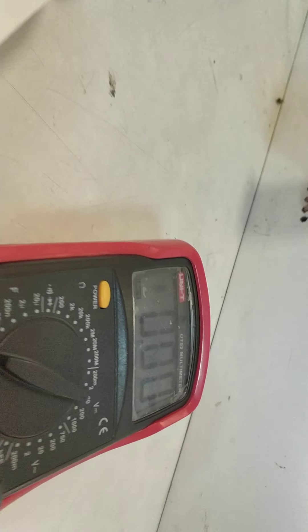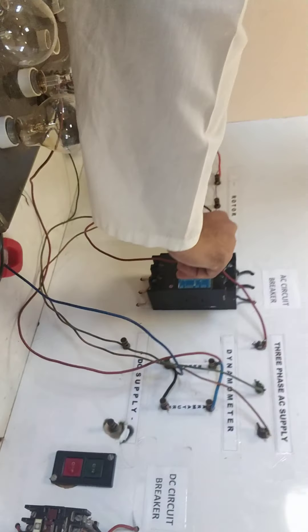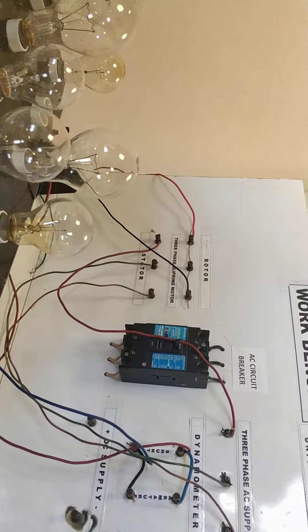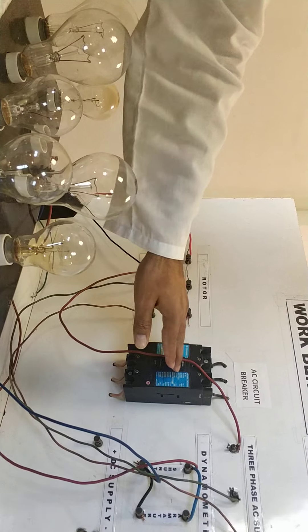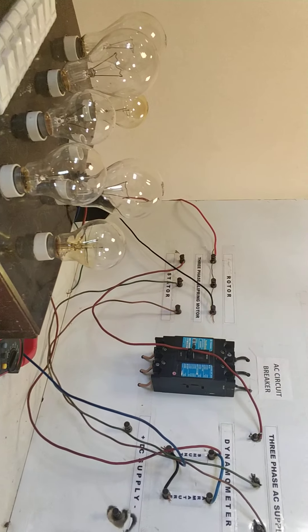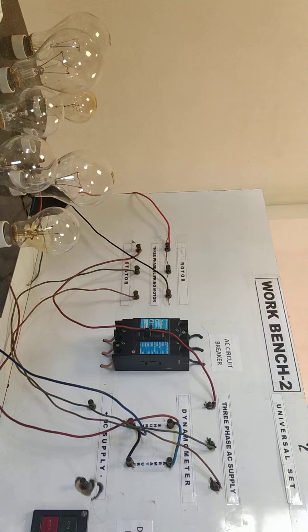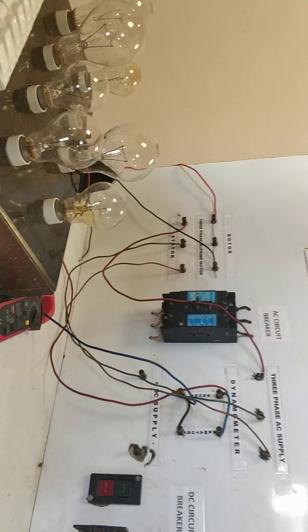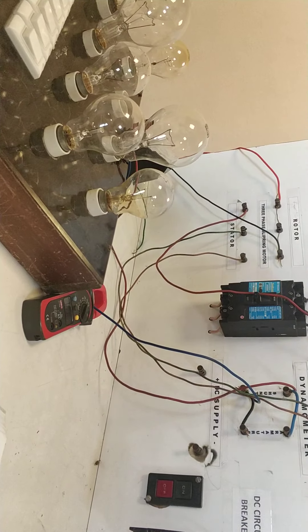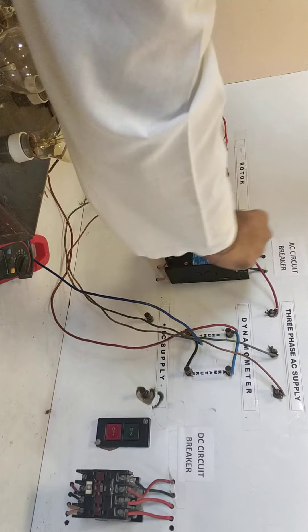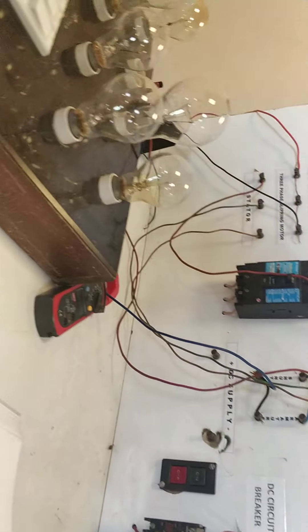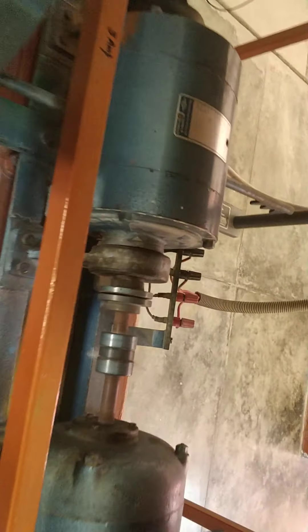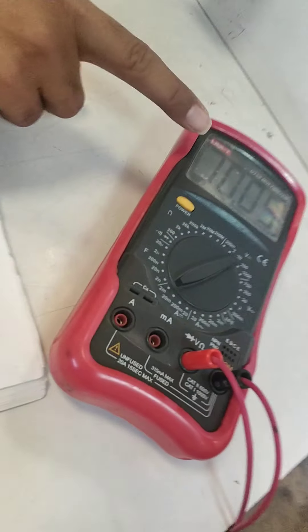See, it has taken the voltage. Now we are on. I have turned it on from here. Now the main supply is off. If we turn it on from here, it will be on. See, the motor is on. The generator is on.